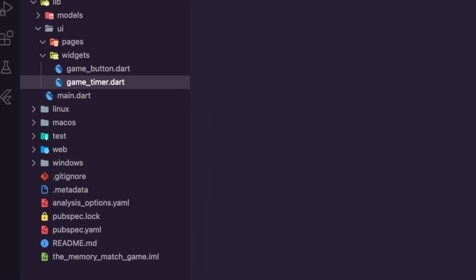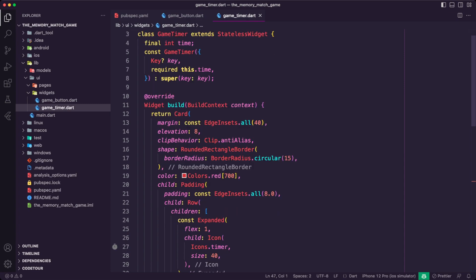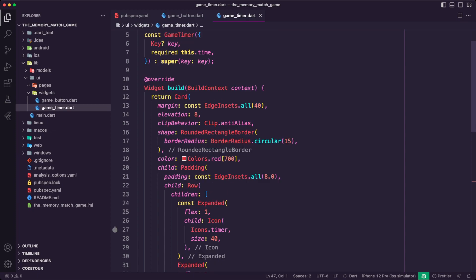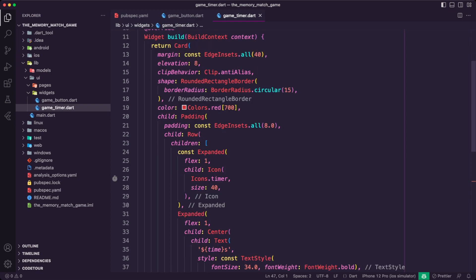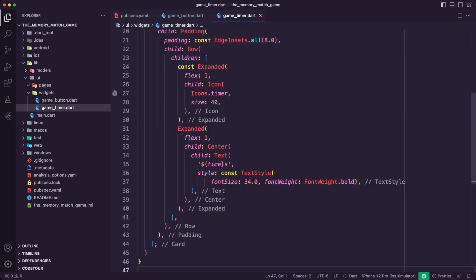I then created the GameTimer stateless widget. It displays a timer on the screen in seconds. The GameTimer widget has a required parameter called time that specifies the time in seconds to be displayed. The timer is presented in a Card widget with a red background color and a rounded border. There are two elements inside the card: an Icon widget displaying a timer icon and a Text widget displaying the time value. The icon and text widgets are arranged side by side using a Row widget with two Expanded child widgets, each with a flex value of one.